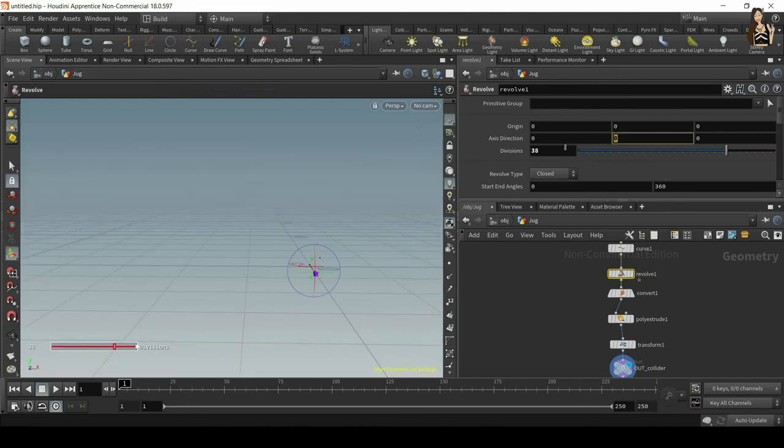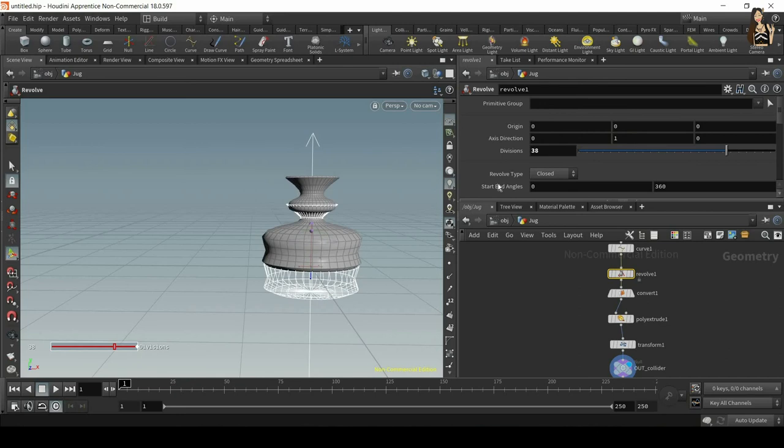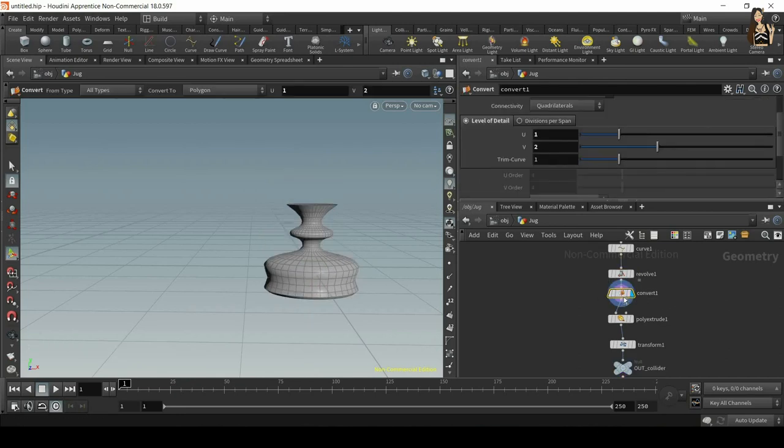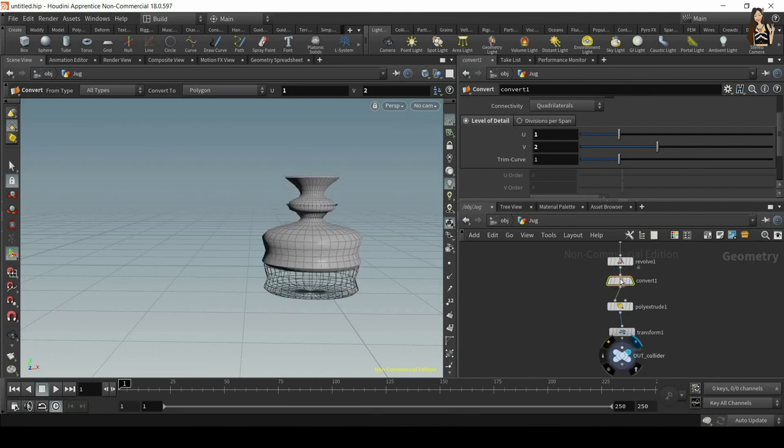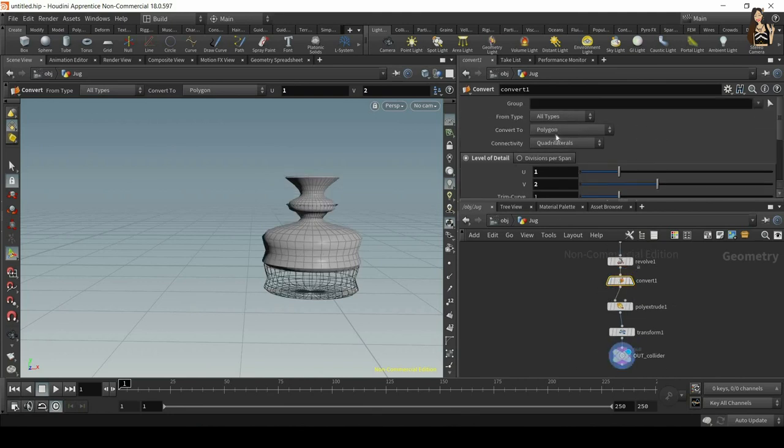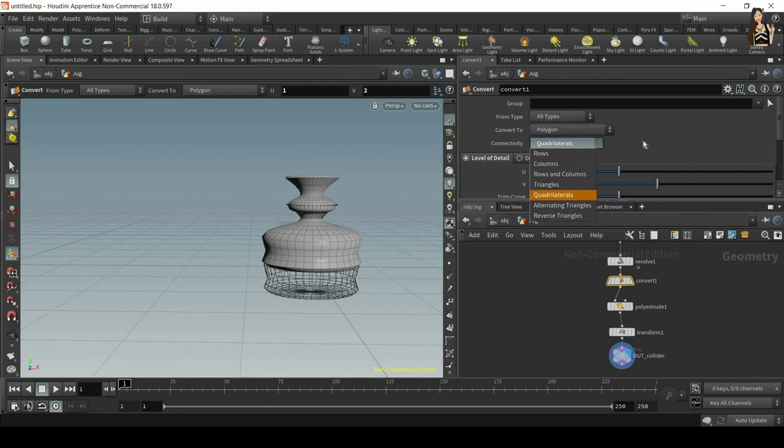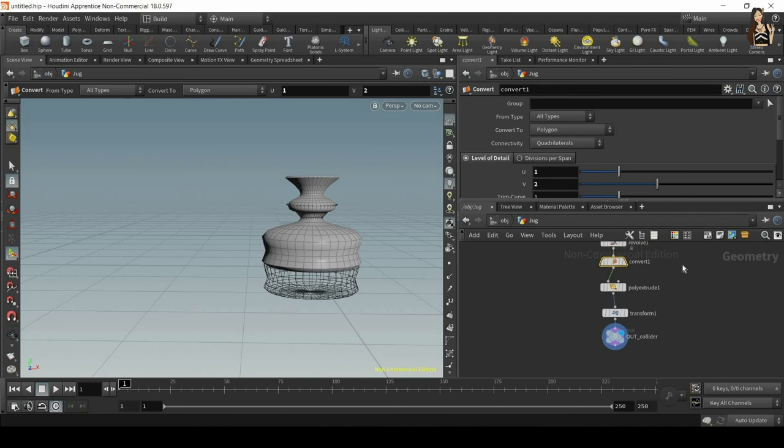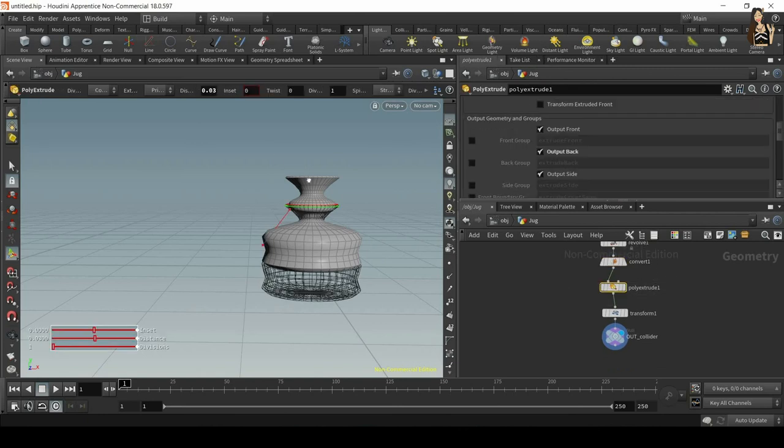Then we have convert node just to convert it to polygons. It's very important. You can also change to triangles if you want to, or quads. It depends on the project you're working on. Then we have poly extrude to add thickness to the walls, and we have transform.